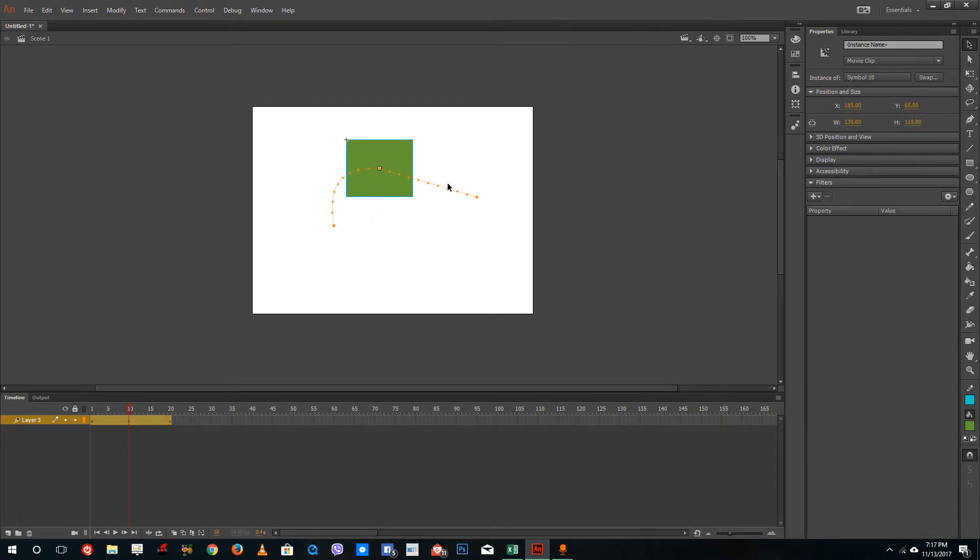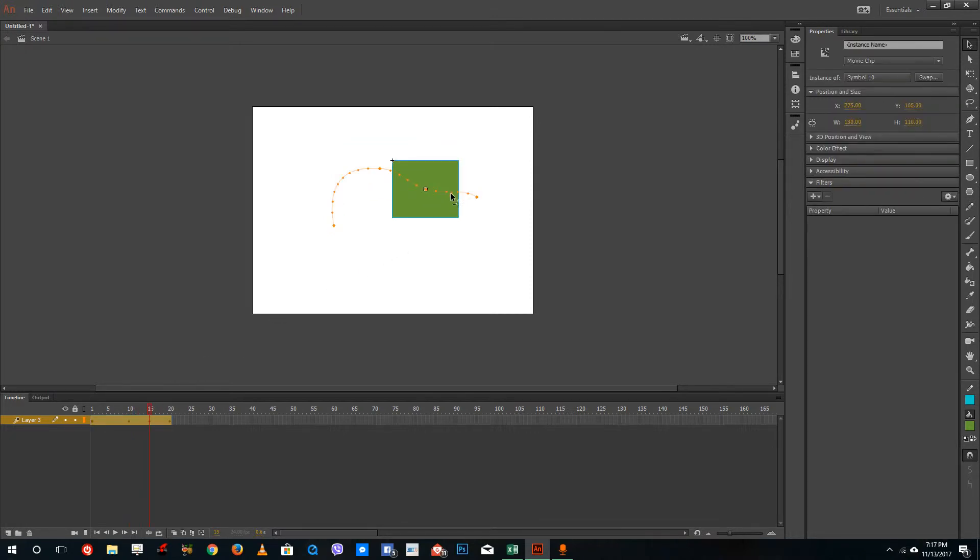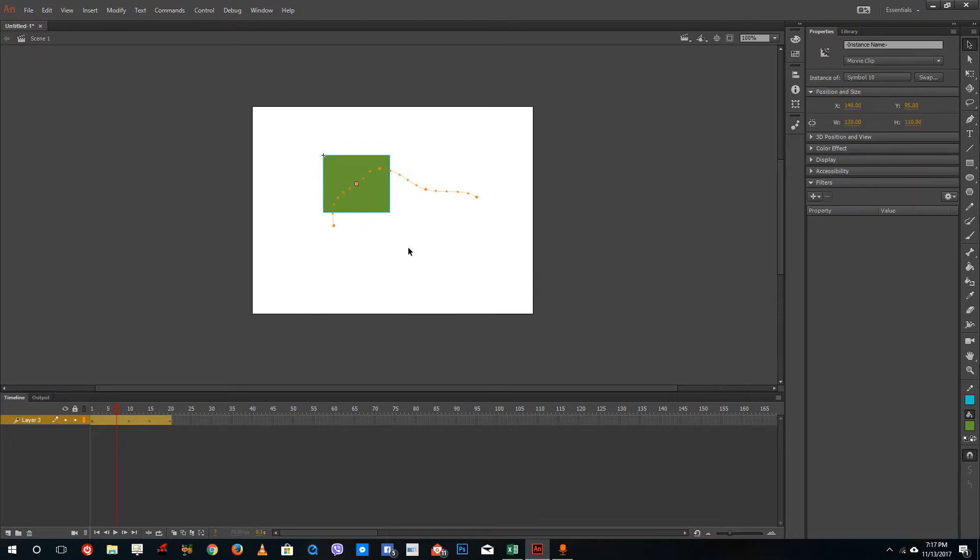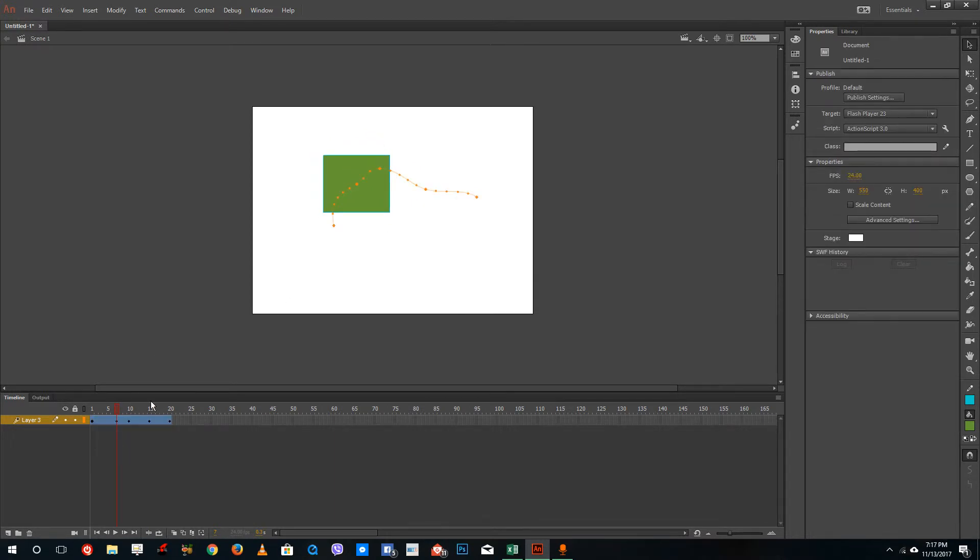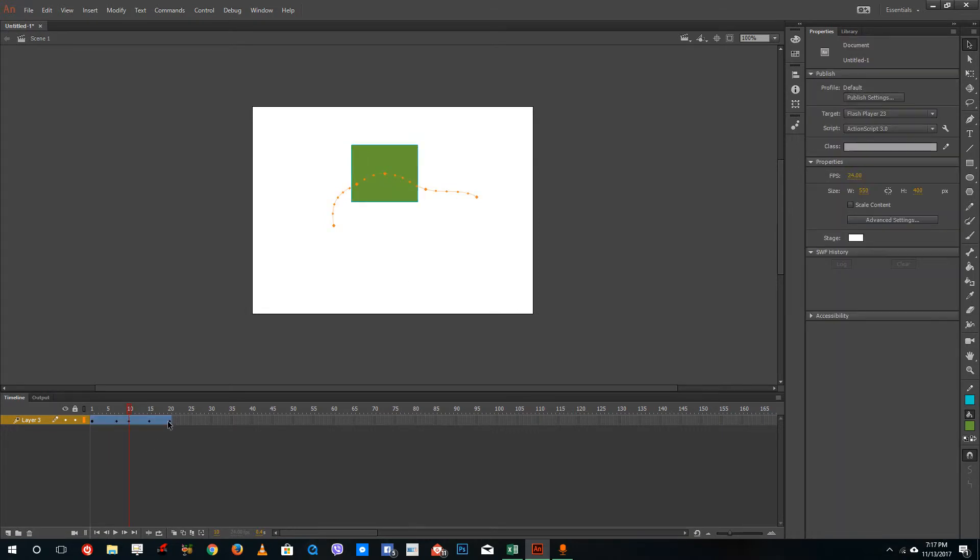You can change the direction over here as we saw in last lesson or you can add a keyframe just by dragging to a new spot just like this. You can go to different keyframe points over here and reposition just like that.